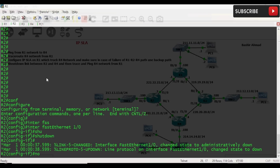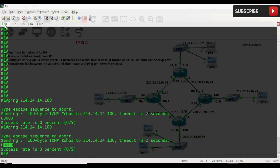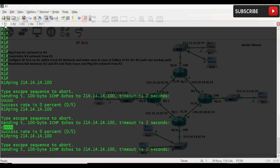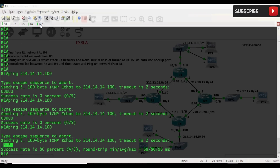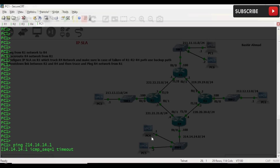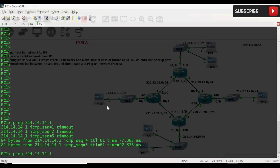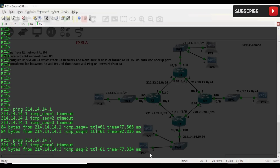जैसे ही हम इस link को दुबारा वापस लाते हैं — interface FastEthernet 1/0 को no shut करते हैं — उसके बाद देखते हैं। अब ping करके देखें, interface वापस आ गया है और अब ping हो रहा है। अगर हम PC1 से ping करें जो R1 के network में है — 214.14.14.1 जो PC4 है R4 के network में — तो यह ping हो रहा है। इसी तरह PC5 को ping करें जिसका IP address 14.2 है, तो यह भी ping हो रहा है।